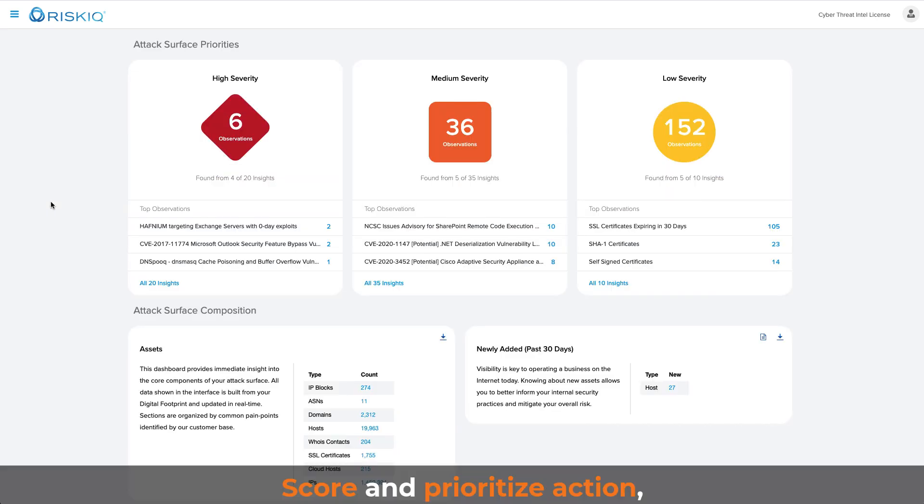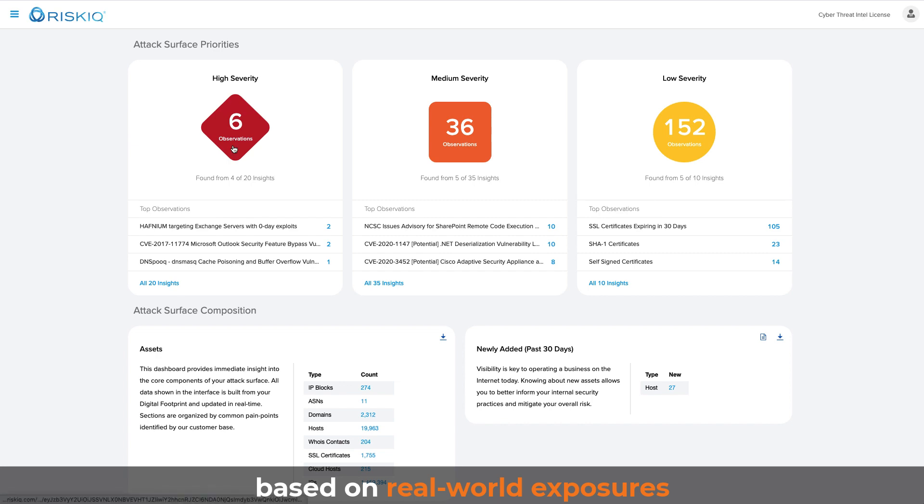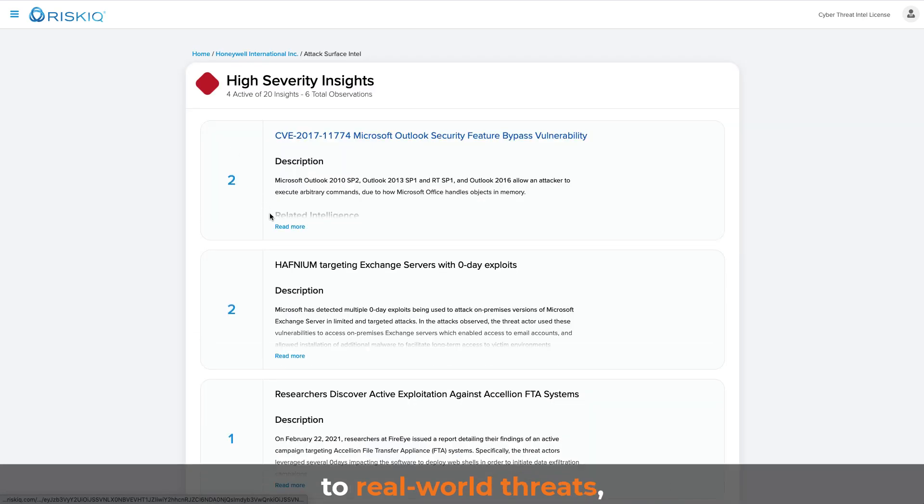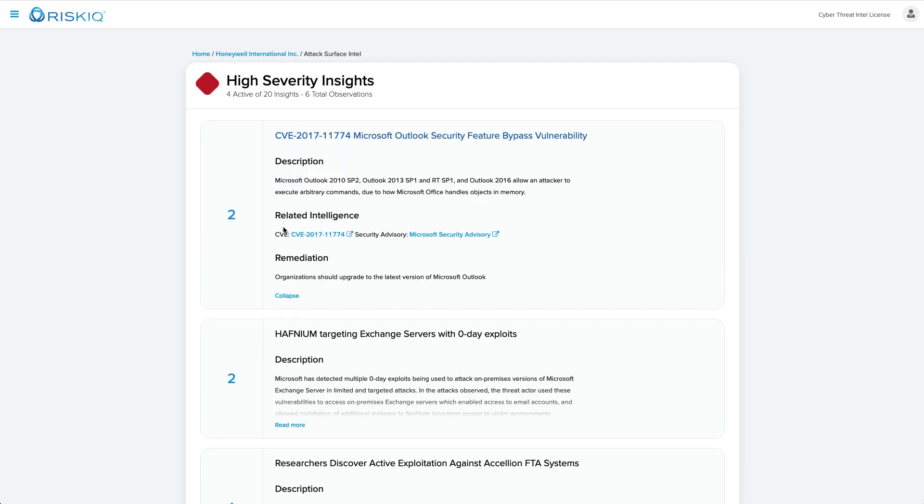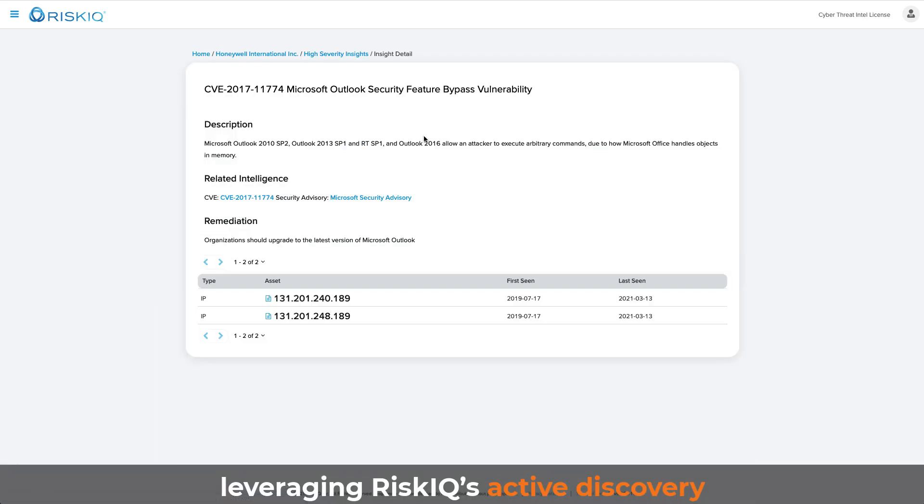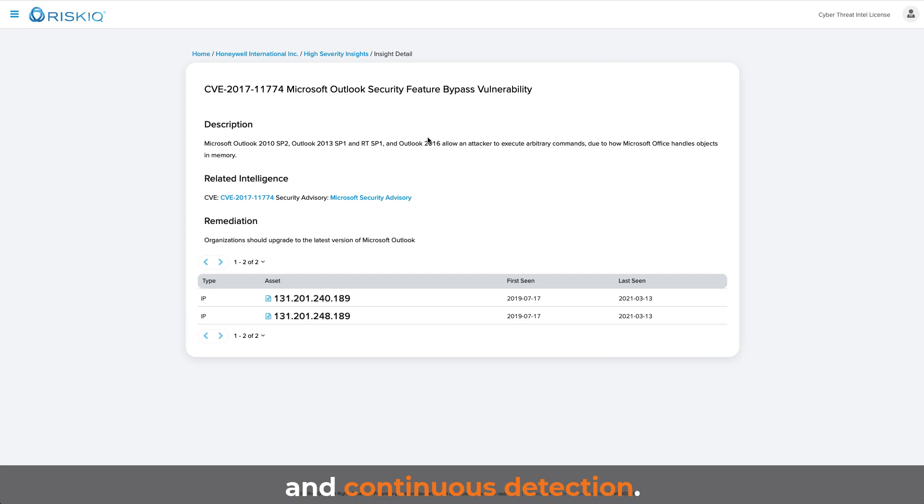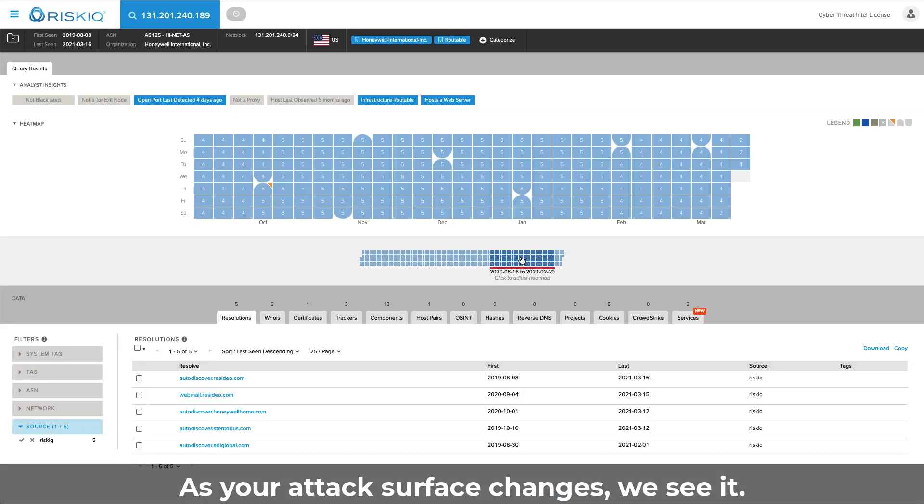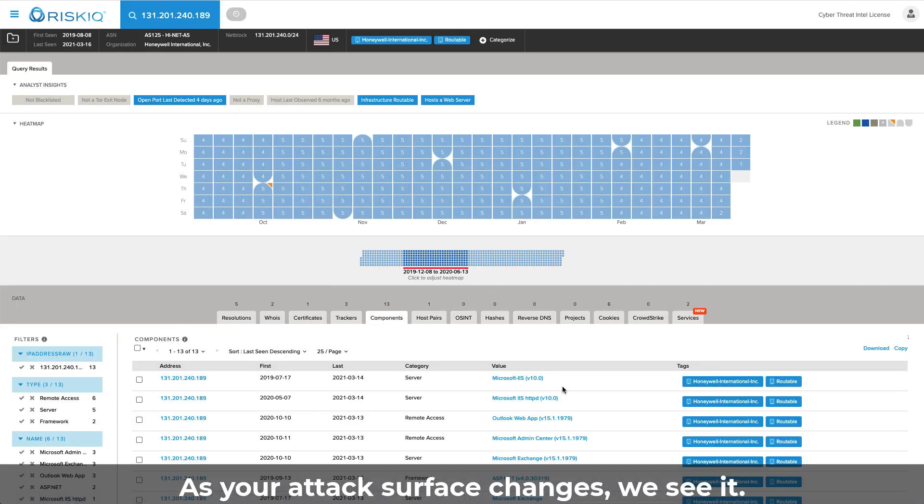Score and prioritize action based on real-world exposures to real-world threats. Leveraging RiskIQ's active discovery and continuous detection. As your attack surface changes, we see it.